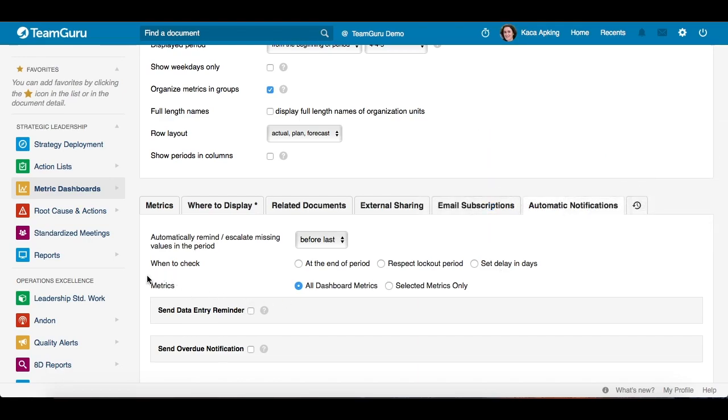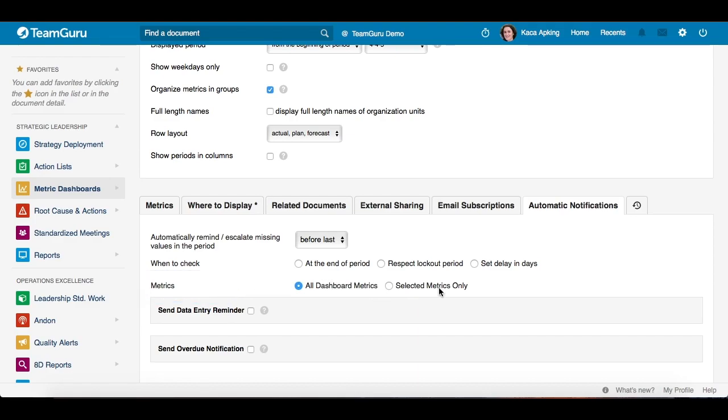Then you have to choose which metrics you would like to check on: either all dashboard metrics or just selected metrics.